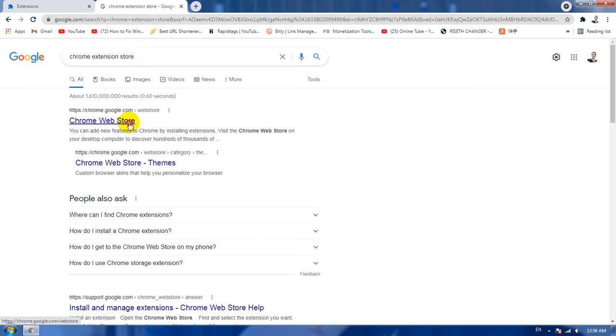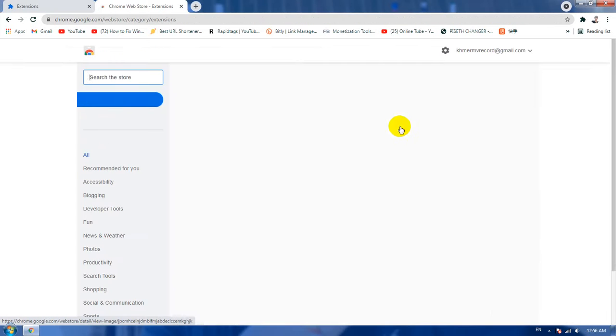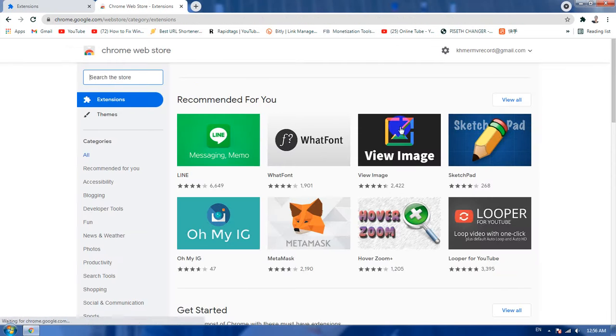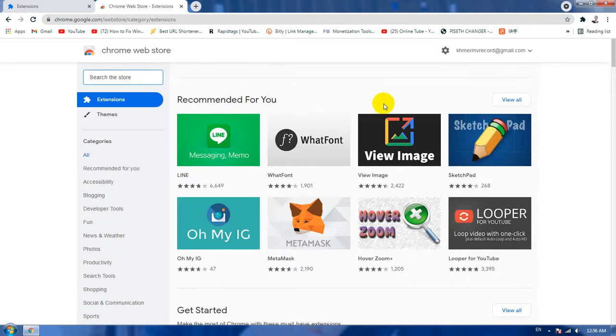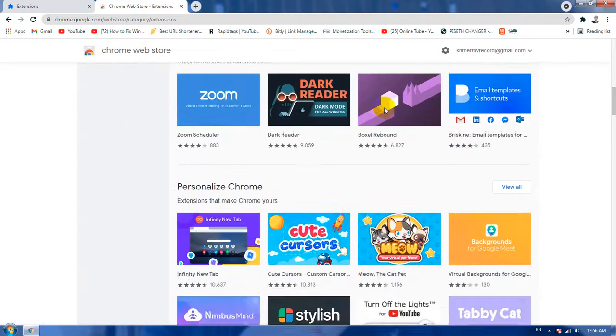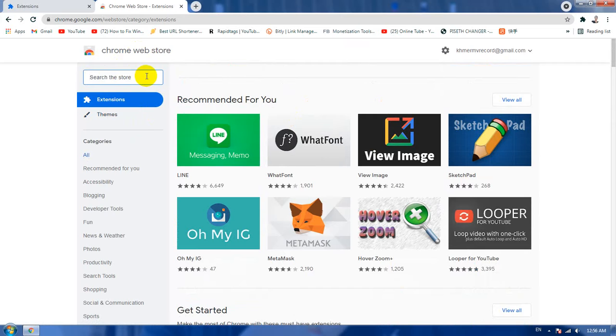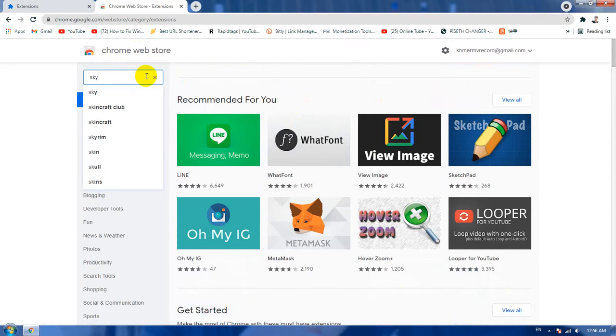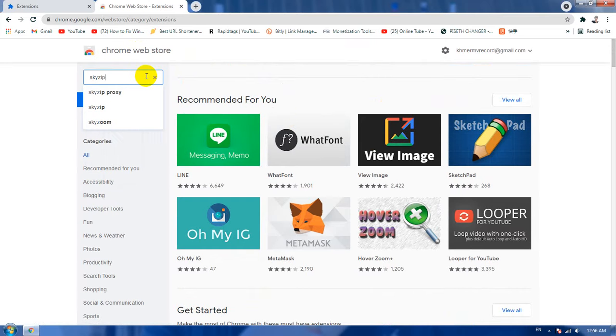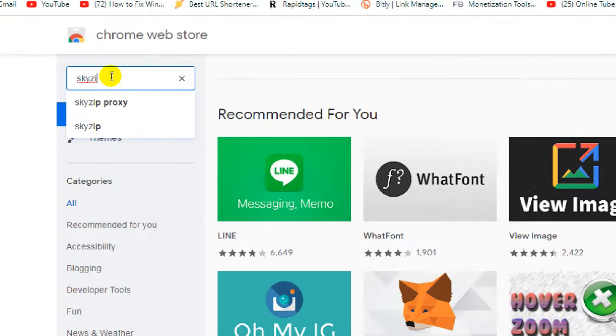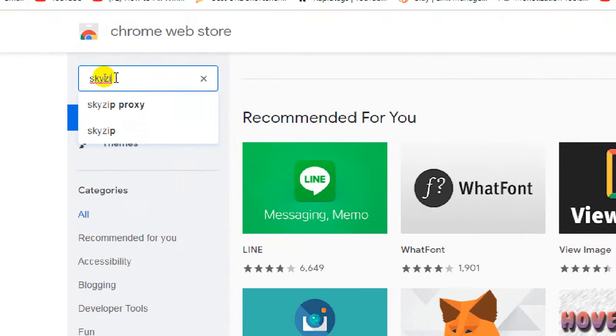And now click on that, it will take you to the Chrome web store. And now I'm going to click on that, it will take you to the Chrome web store extension. All of these are an extension and it is free. Now we're going to use type Sky Zip, just type in like that guys.